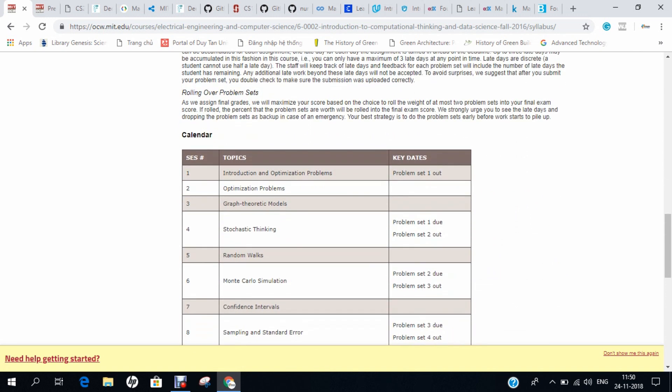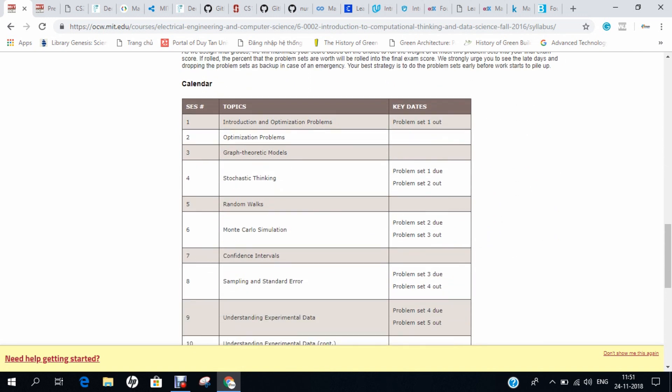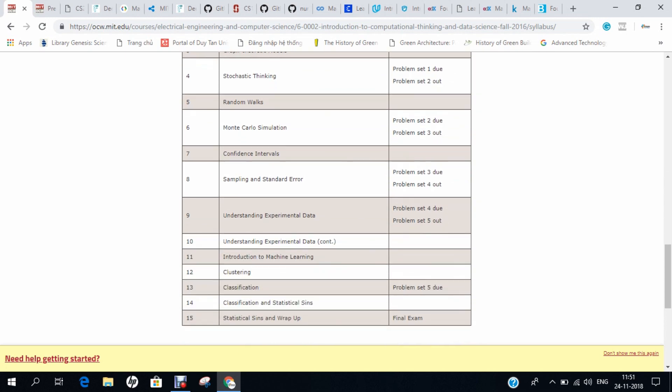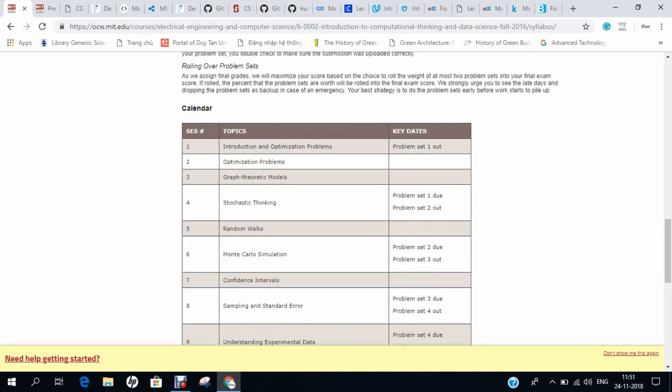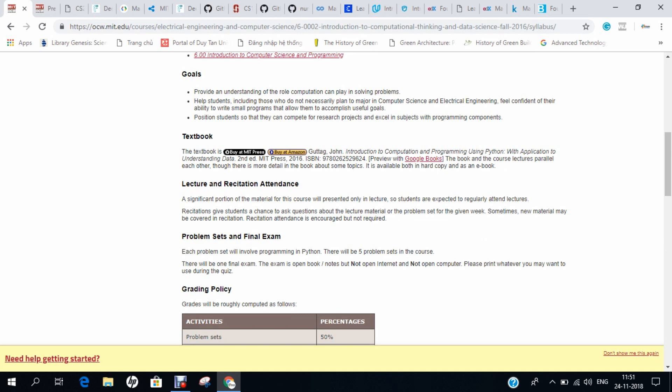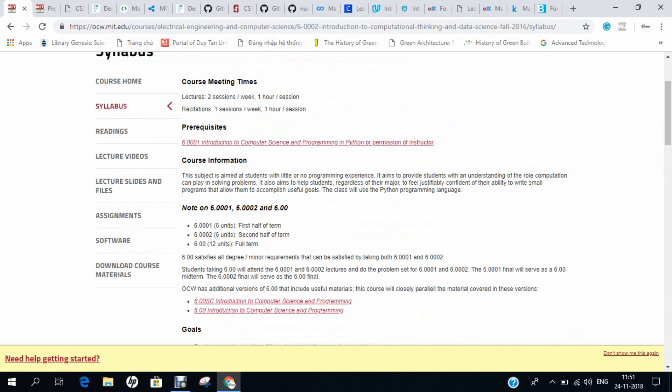You can also see the calendar of events — from optimization problems to random walks, from experimental data to classification, everything is covered in this course. If you really want to start machine learning from scratch, this is the first course to begin with.